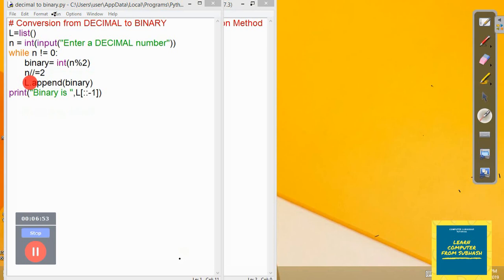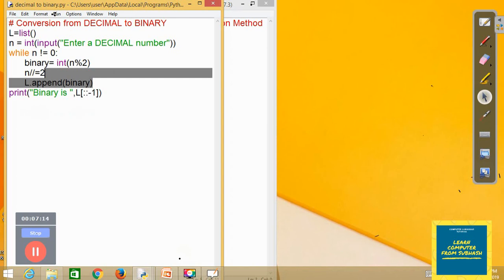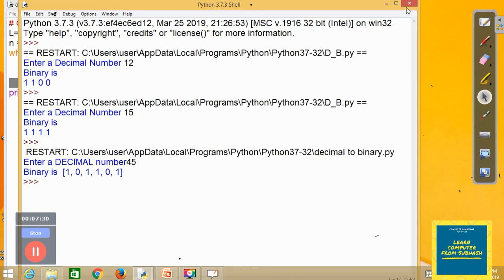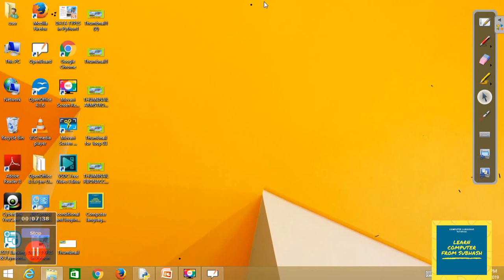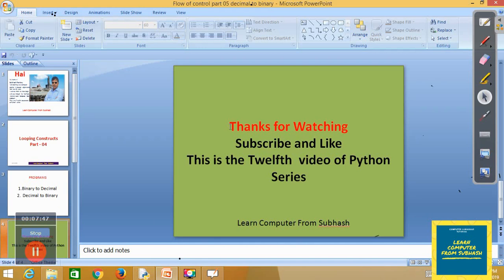The program is working properly. To summarize: there are two methods to convert decimal to binary — the list method, where remainders are appended and printed in reverse, and the recursive method. I hope you have understood these programs. Please subscribe and like the channel to support more videos. This was the 12th video of the Python series. Thank you for watching.